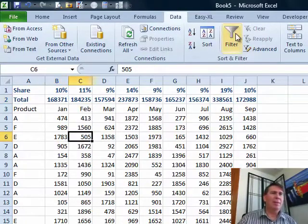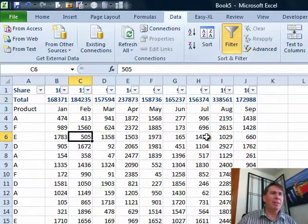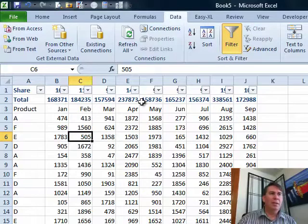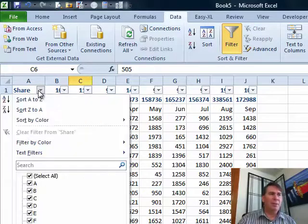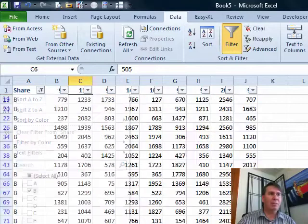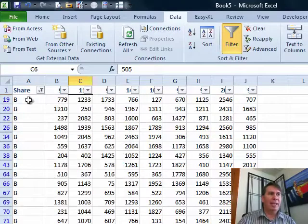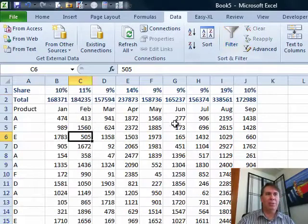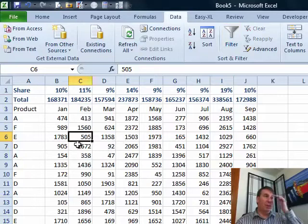Bob sent me the spreadsheet and it actually looked like this. So there were these filter drop downs and Bob was going to a specific product out here, choosing that product and he wanted to see the totals in row 2. Let's turn this off and take a look at what's going on here.